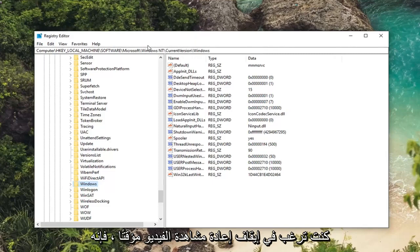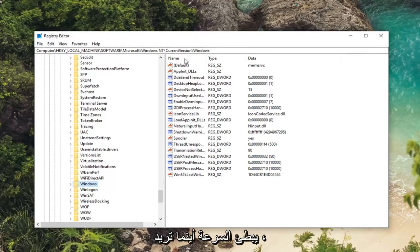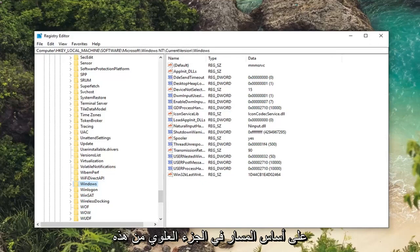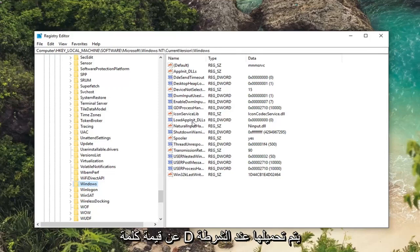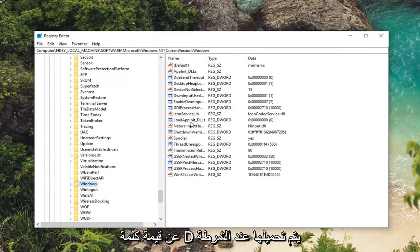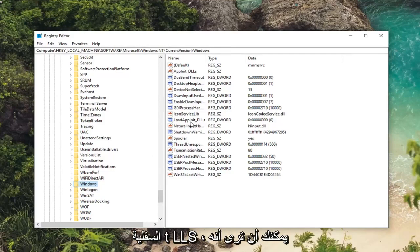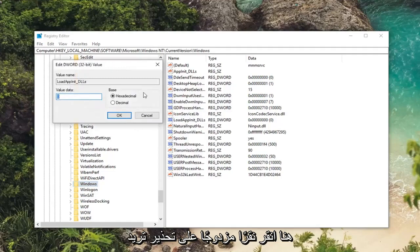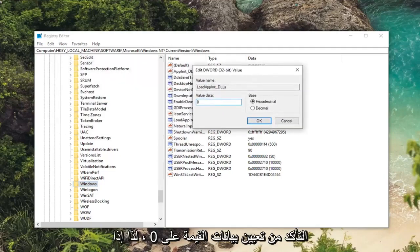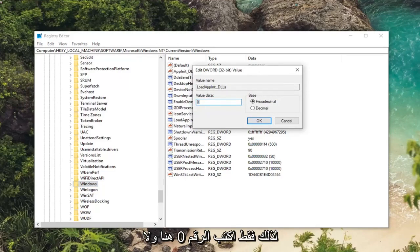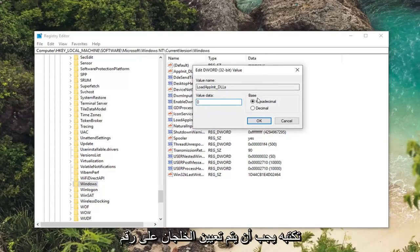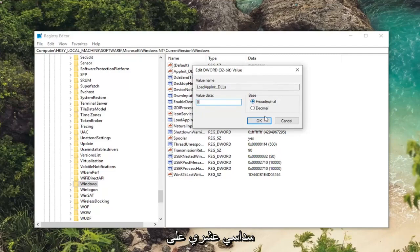If you want to pause the video, rewatch it, or slow down the speed, you can clearly see where we are based on the path at the top of the window. Now that we are here, on the right side you want to look for a DWORD value that says LoadAtINIT_DLS. Double click on it and make sure value data is set to zero. If it's one, two, or three, make sure you set it to zero — just type the number zero, don't spell it out. Base should be set to hexadecimal. Left click on OK.